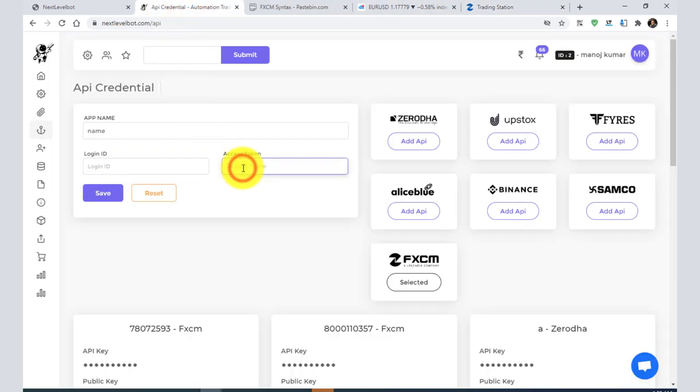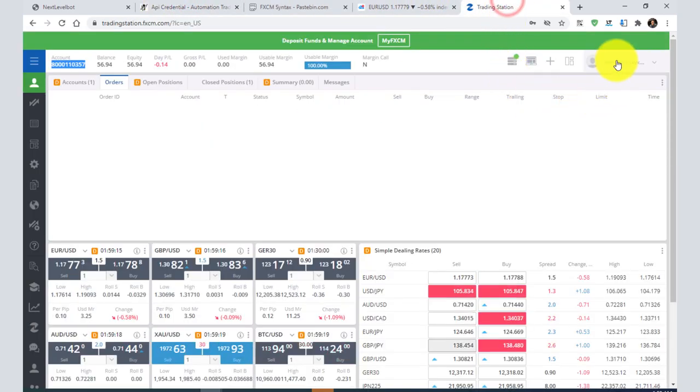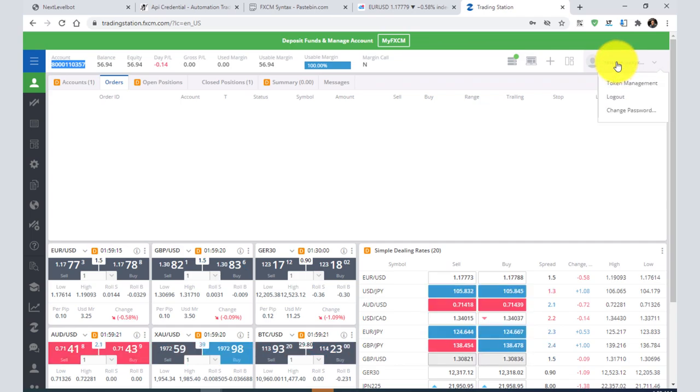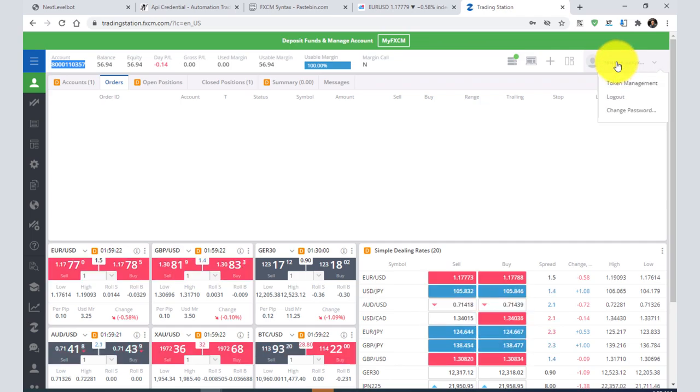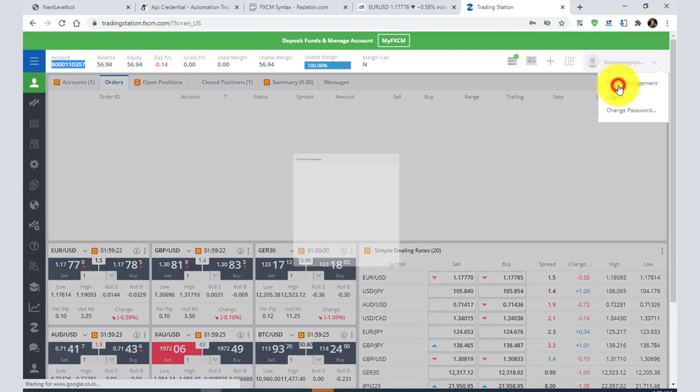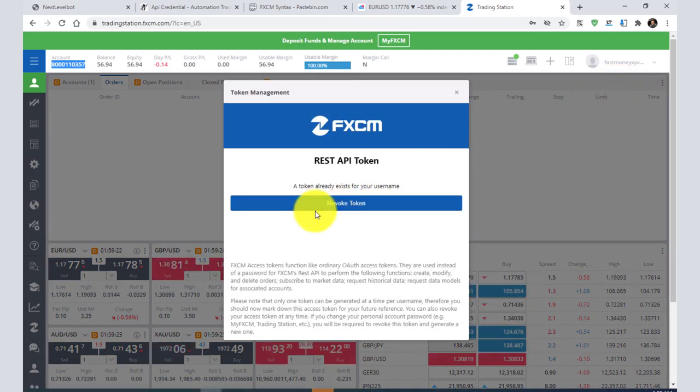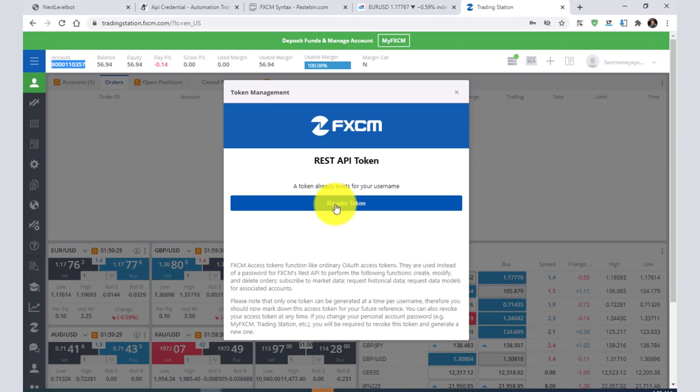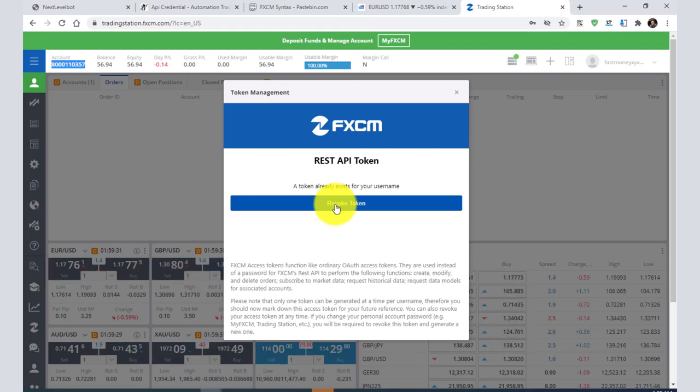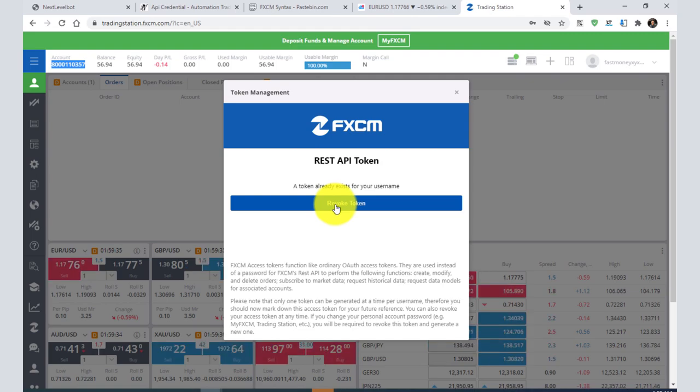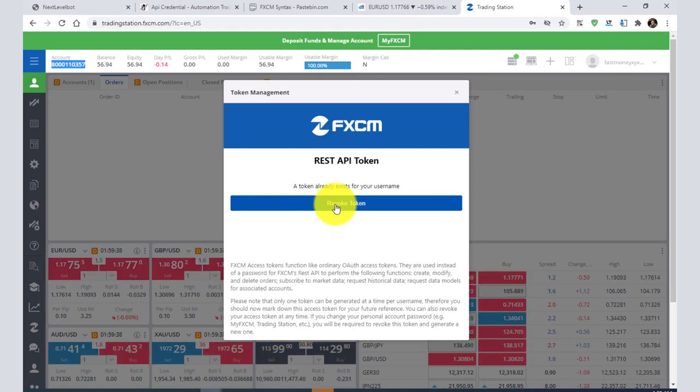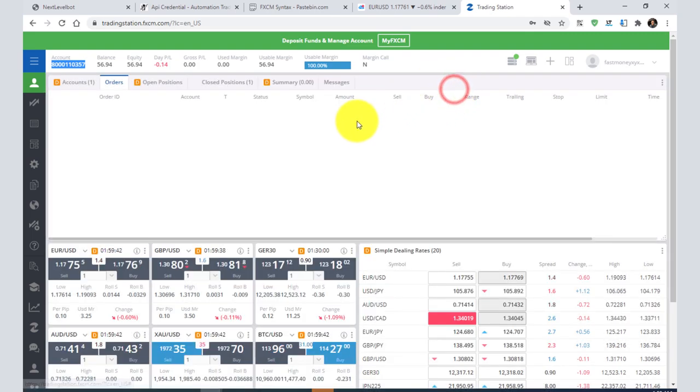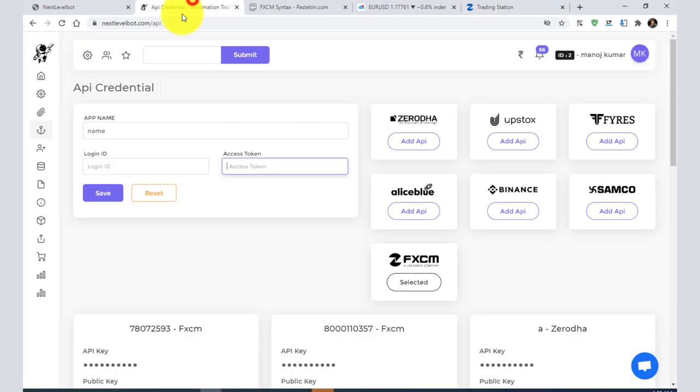After that, you need to add the token here. Click your name, then click token management. Once you click it, enter your password. It will give you a token which you need to add. In the future, if the token expires or is broken, you can regenerate it. I will not add it now because I already have the API.